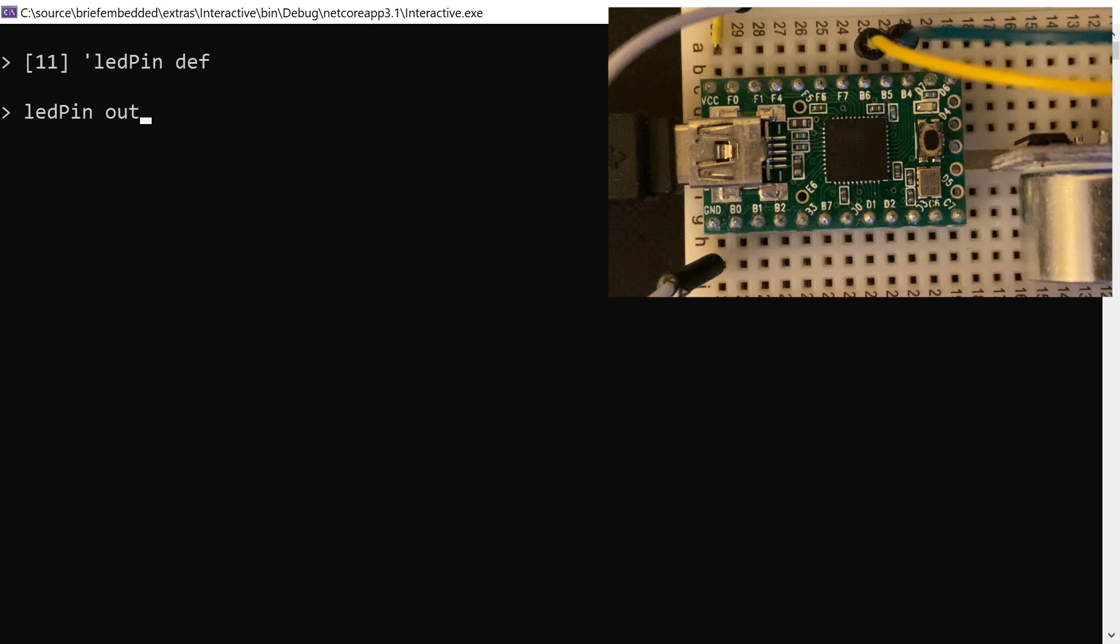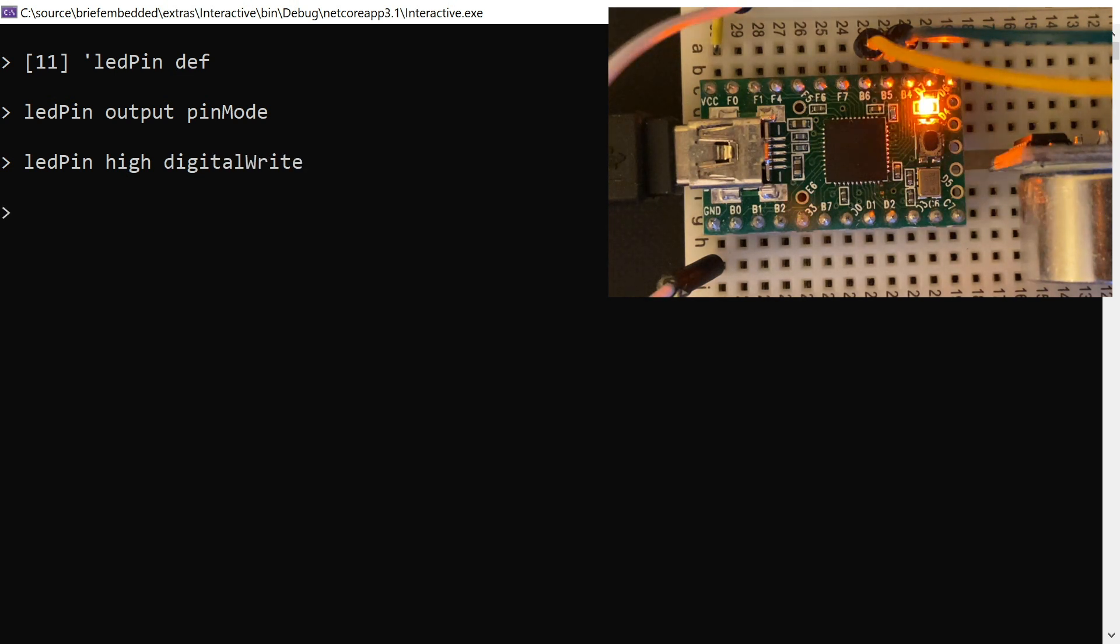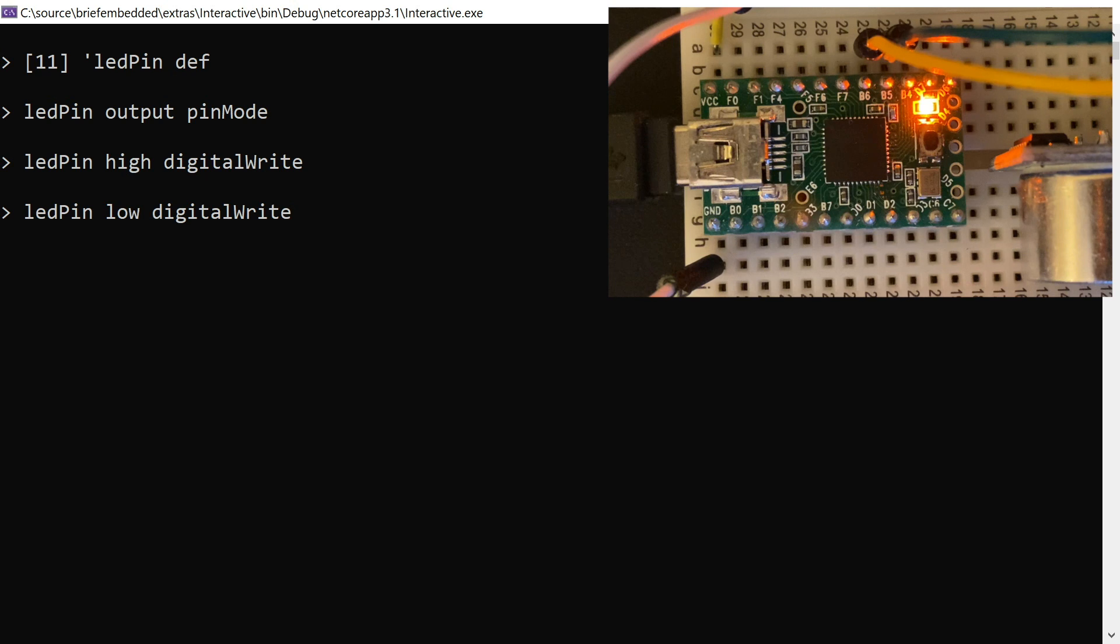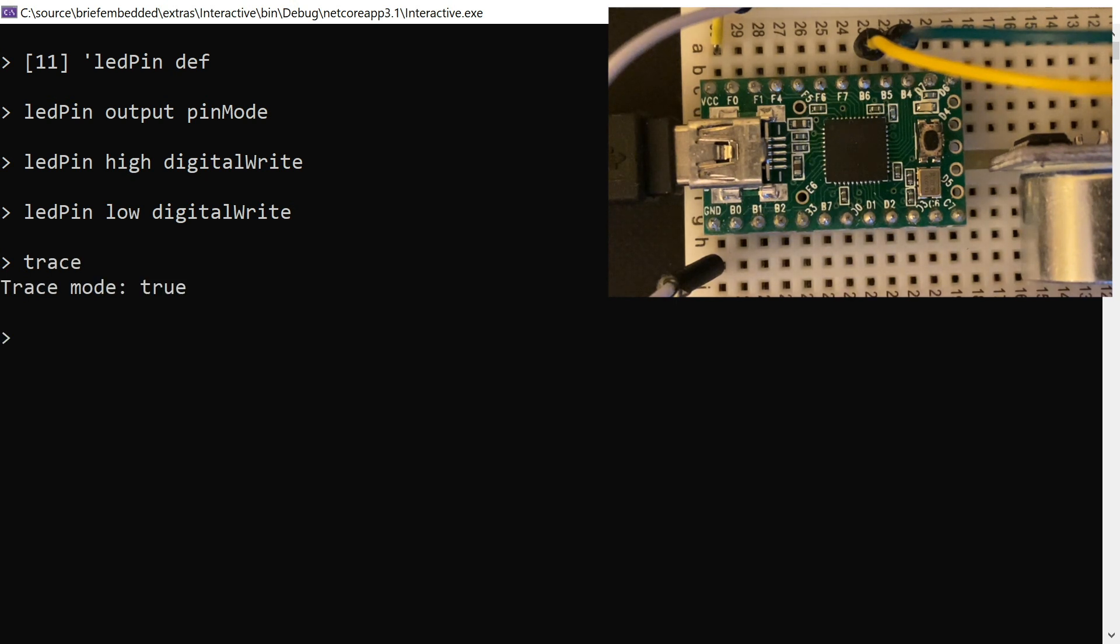So this little board has an LED on pin 11, which we'll just define here. And this is how you do definitions in square brackets with a little tick named definition. And so here you can just set the pin high, set the pin low. The LED comes on and off. That's kind of the hello world. Make sure things are working.